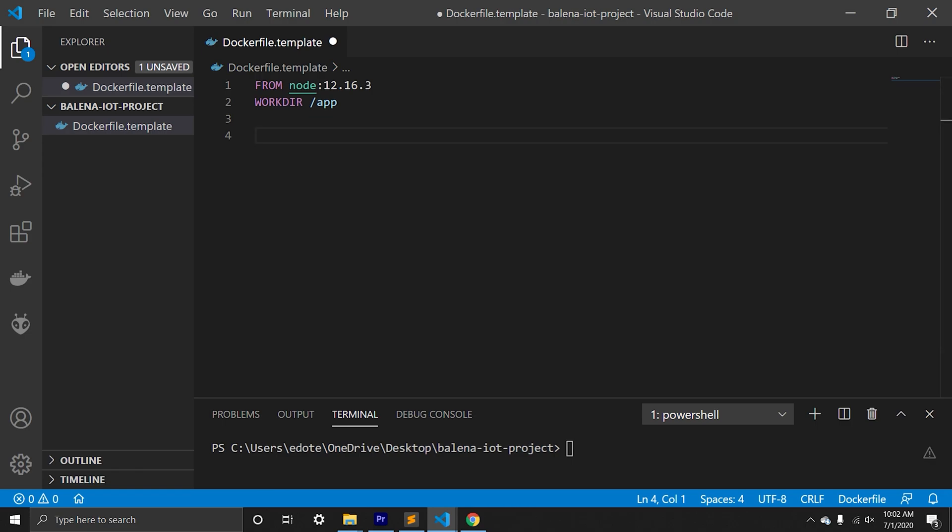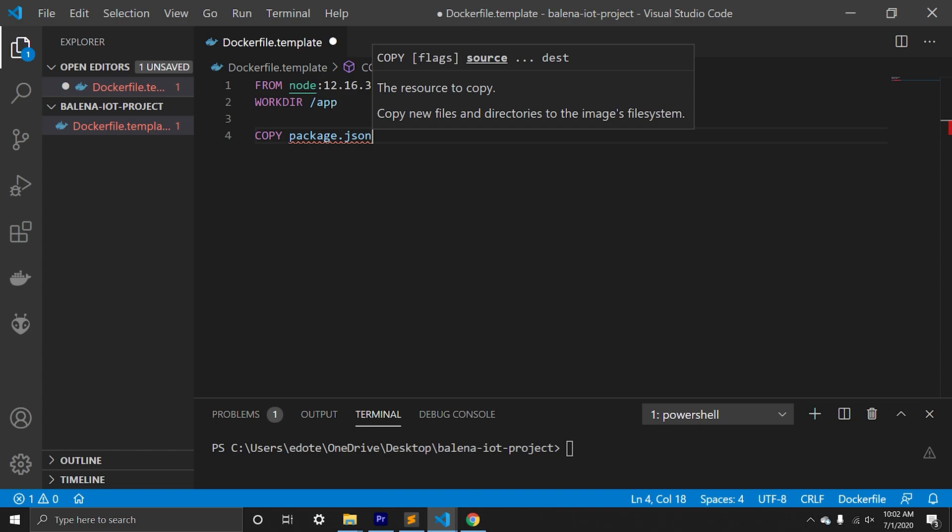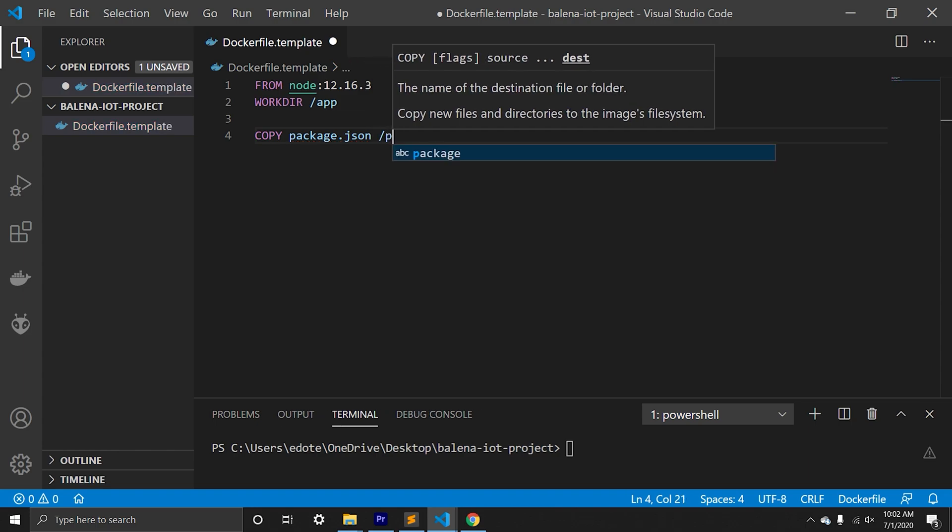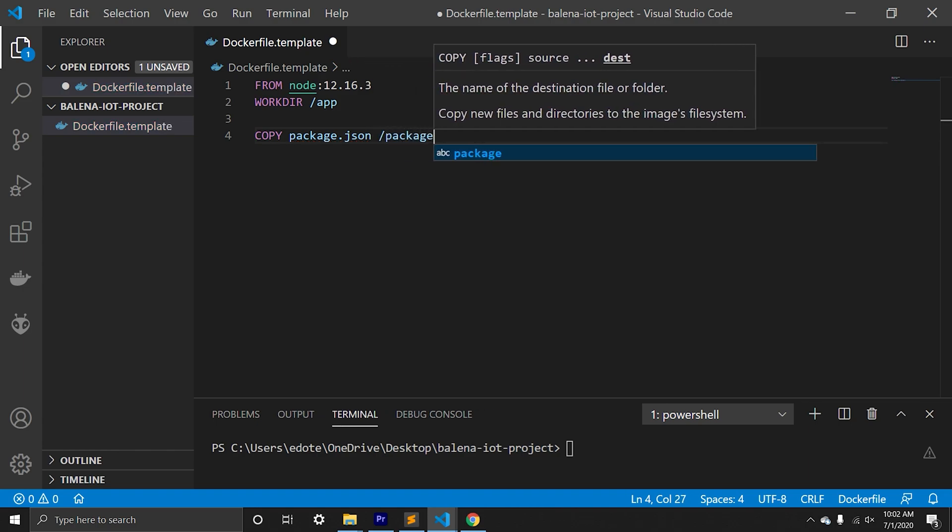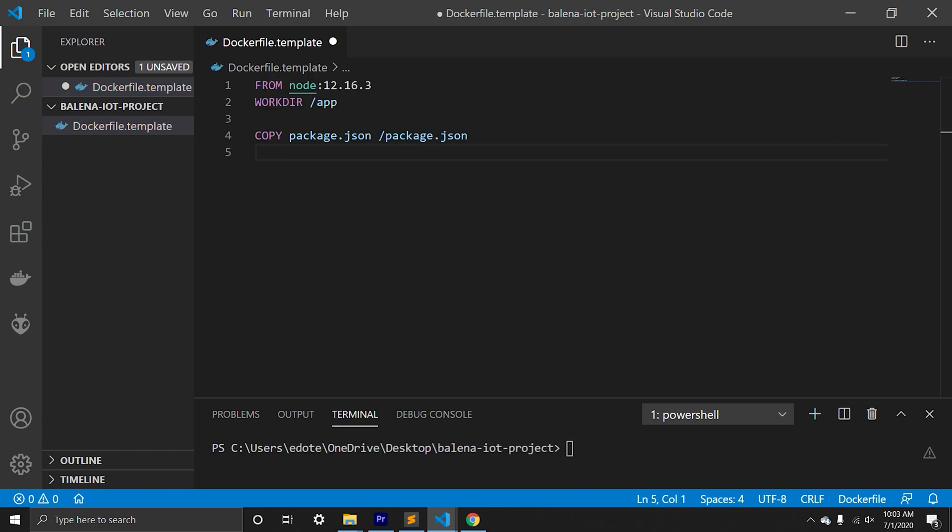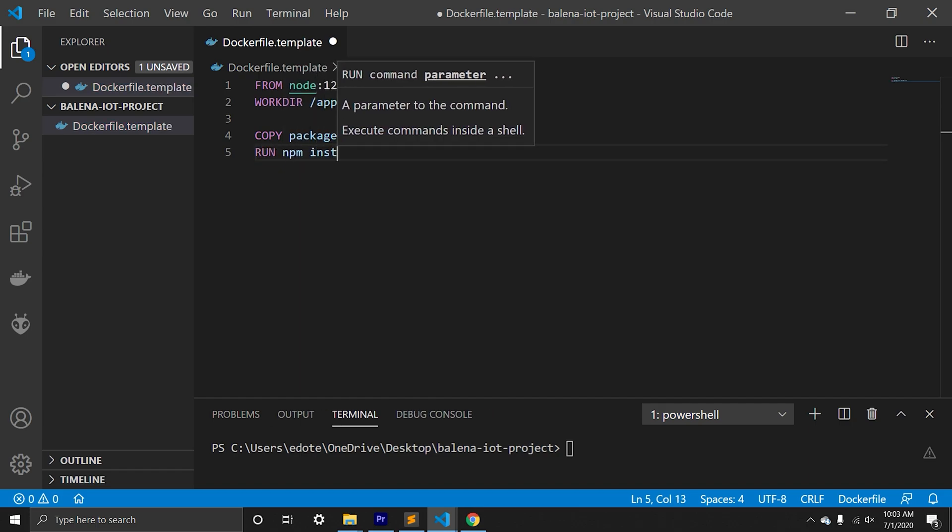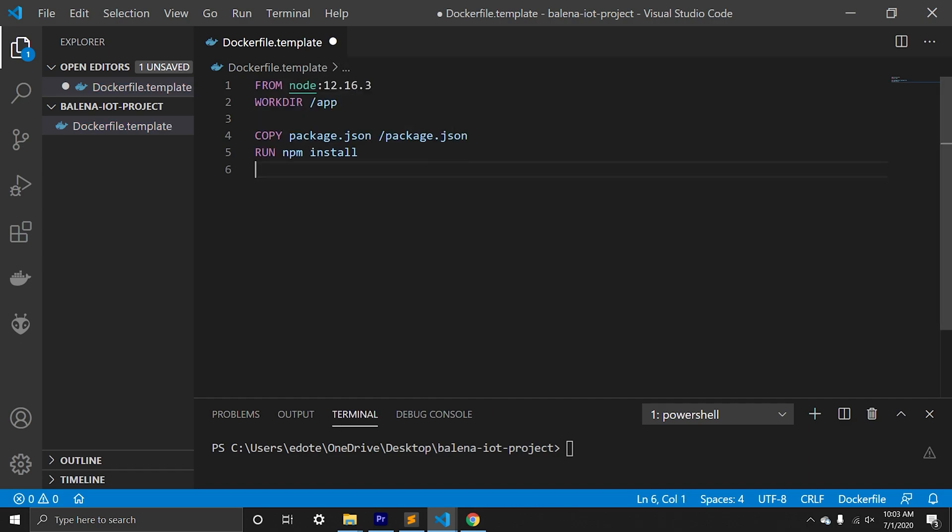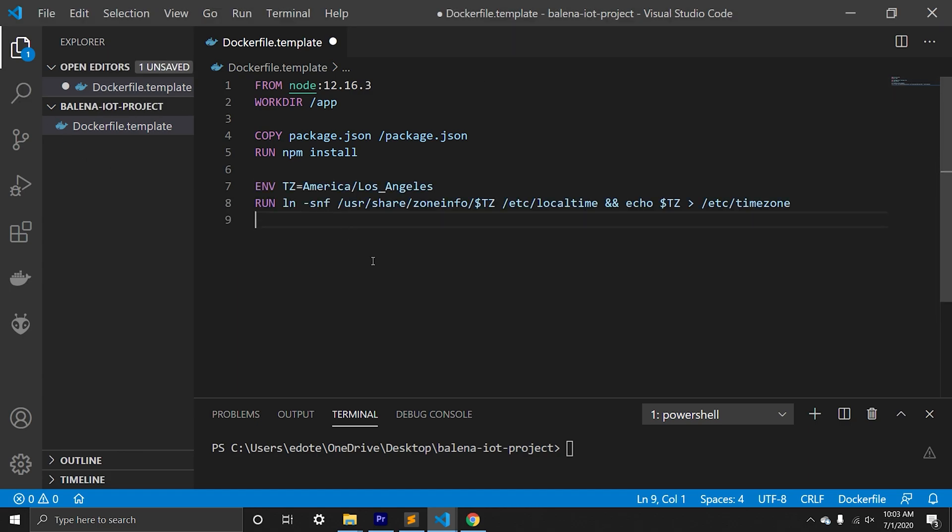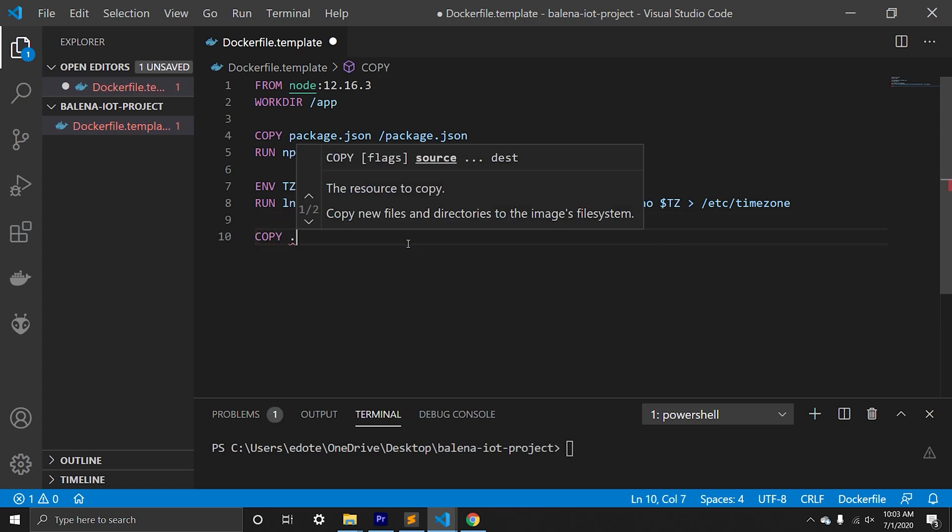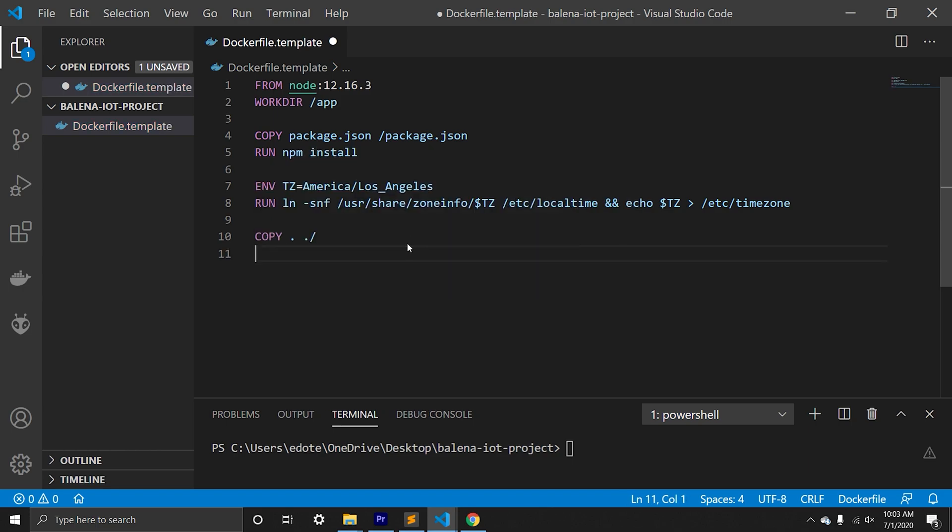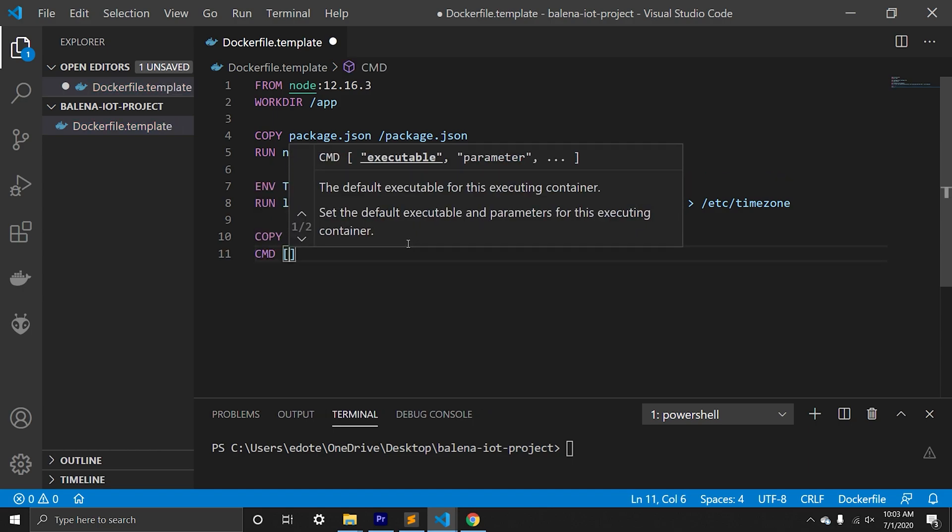Next we'll copy package.json and we will run npm install. To set up time zone, we'll need to run these commands. You can learn more about in Balena docs. Next we'll copy the whole project. Finally, we'll run node start.js.